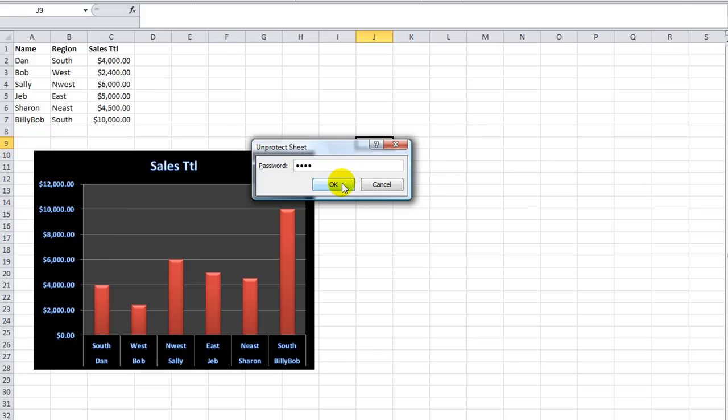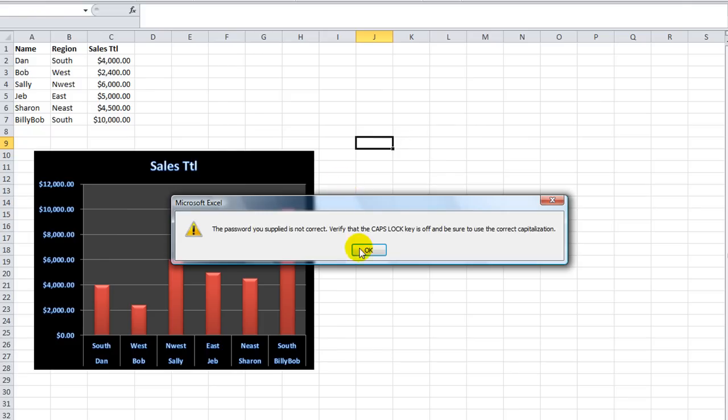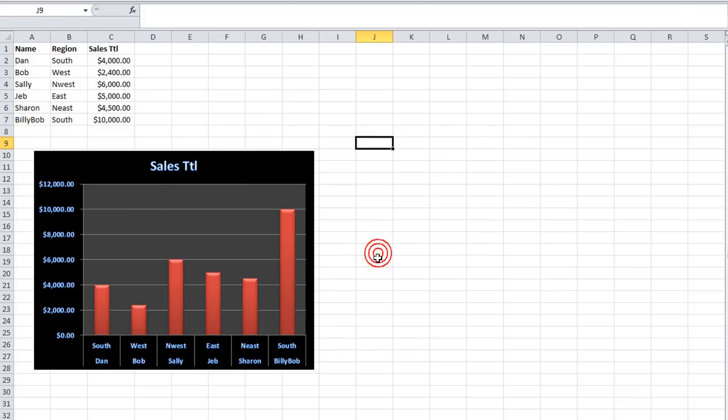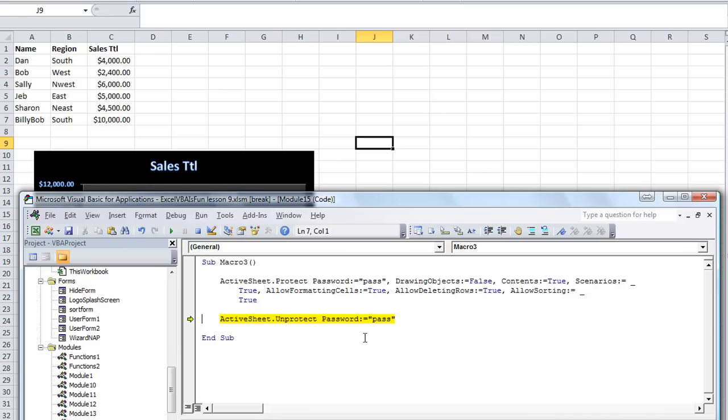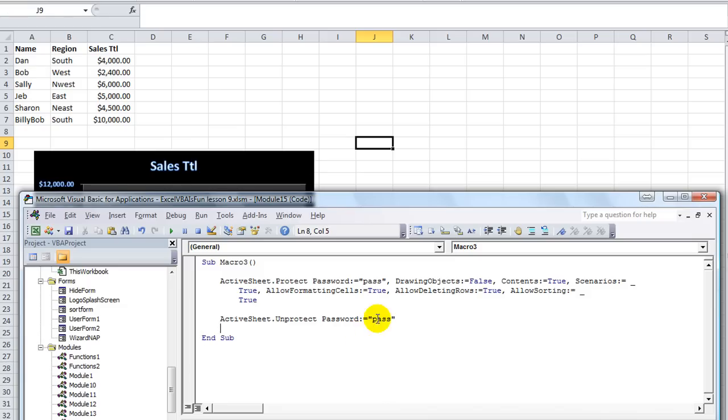If I hit ASDF, it's going to say that's not the right password. However, in VBA, we can say active sheet dot protect password equals pass. And if I hit F8, yes.